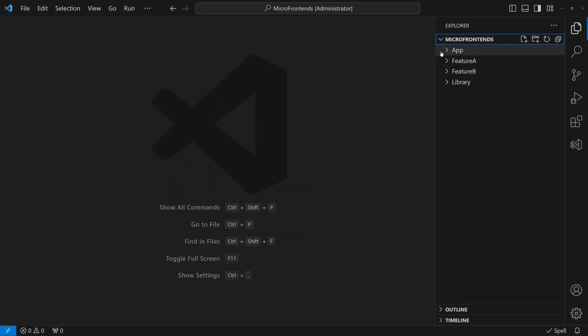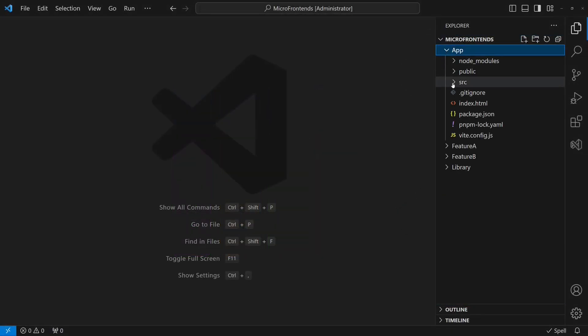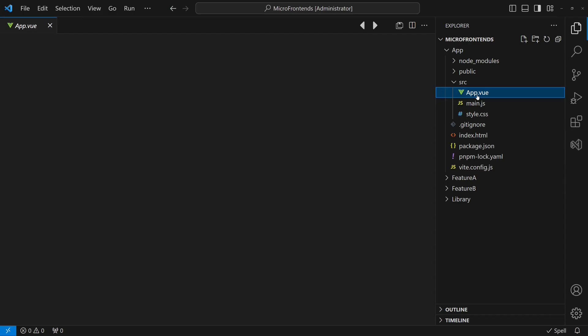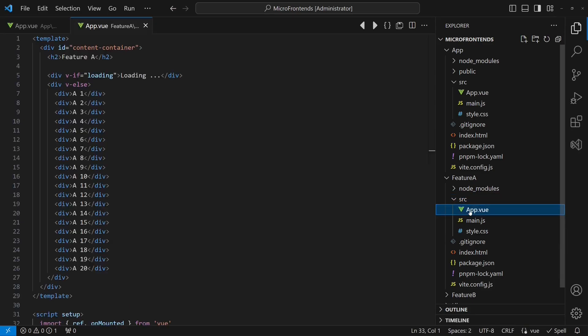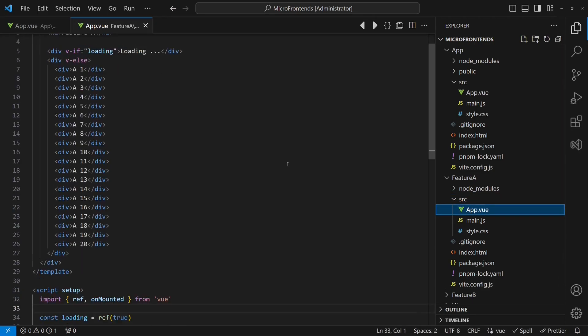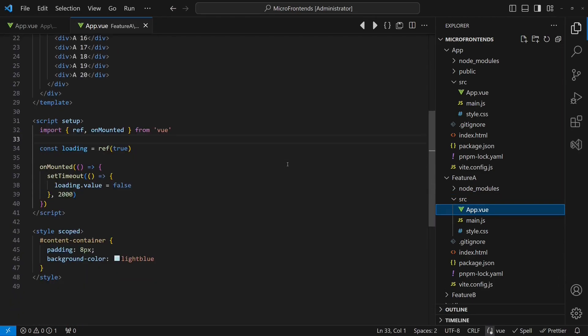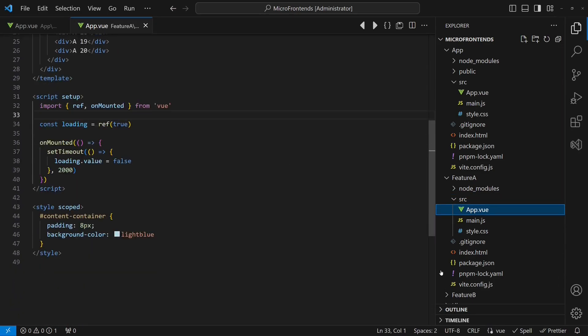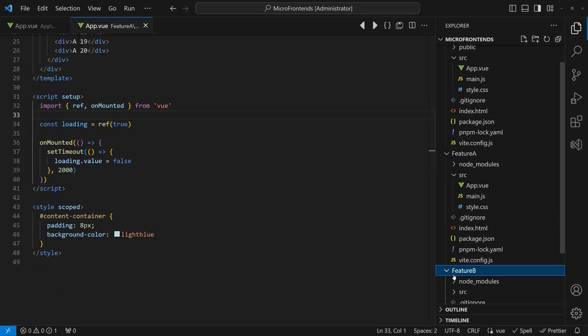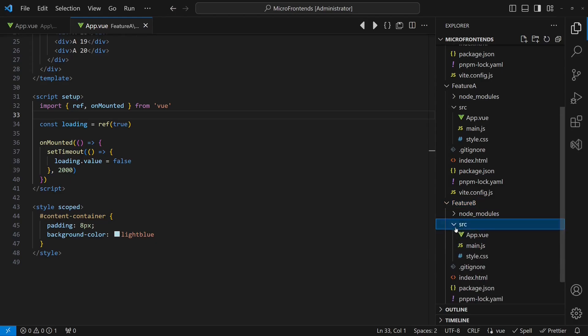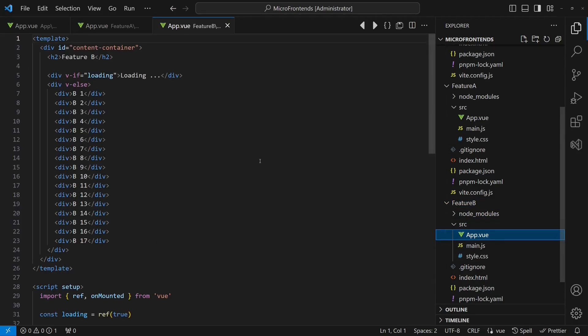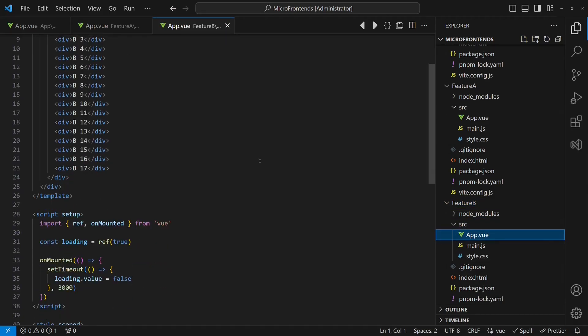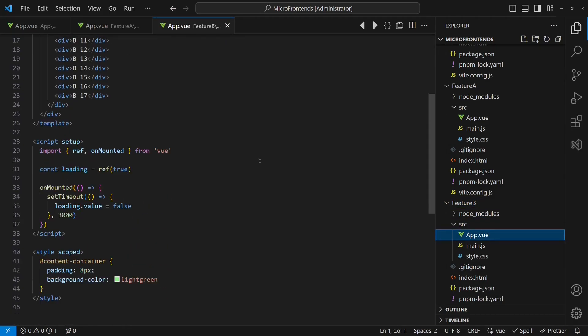To demo the approach, I have prepared a simple web application which will serve as the host for the individual features. Features A and B are realized as individual web applications as well. To keep the demo simple, we will completely ignore any backend. Instead, we simply simulate data loading from the backend using a timer.